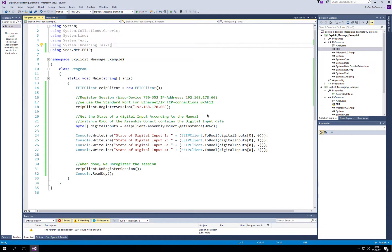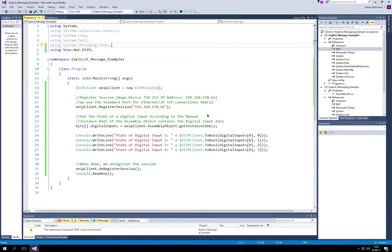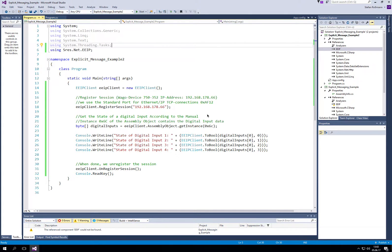In this short video, I would like to show you how to use the EEIP library to read digital inputs from an IO device and to write digital inputs to an IO device. Today we are using explicit messaging.